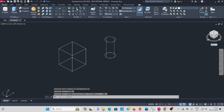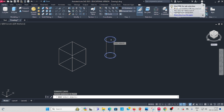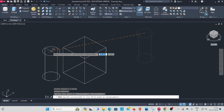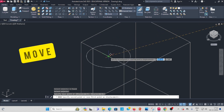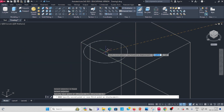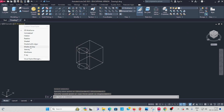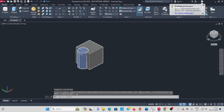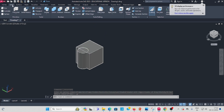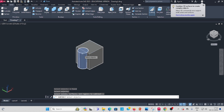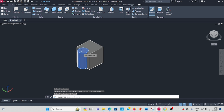Now use the move command. Select the cylinder, enter. Move the cursor to the center of the cylinder, then move it to the center of the box. You can see two objects now. Go to Solid Subtract — select the bigger object, enter, then select the smaller one and press enter to remove it.